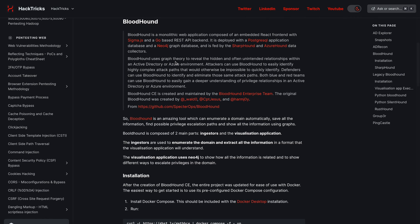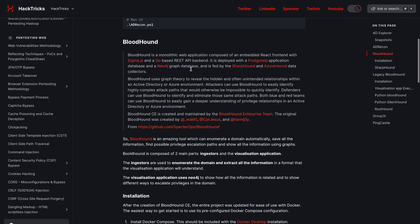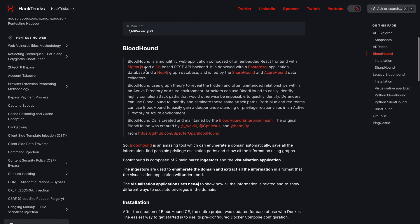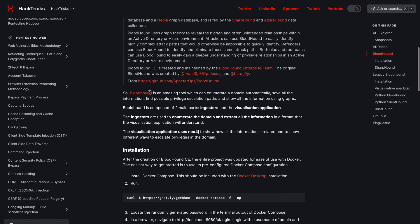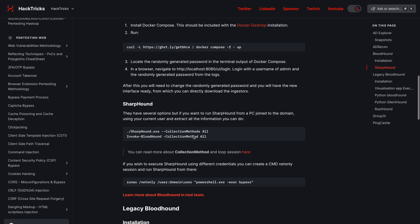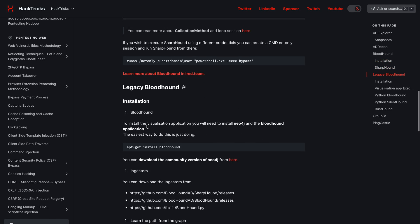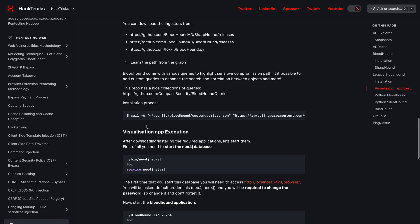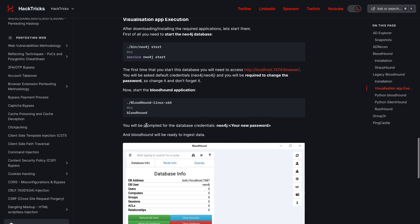If I just click on this, it brings us through to the Bloodhound page. It gives you all the links, Sharphound is mentioned, and even Legacy Bloodhound is mentioned if you're using the old version. Search really works and it's your best friend.